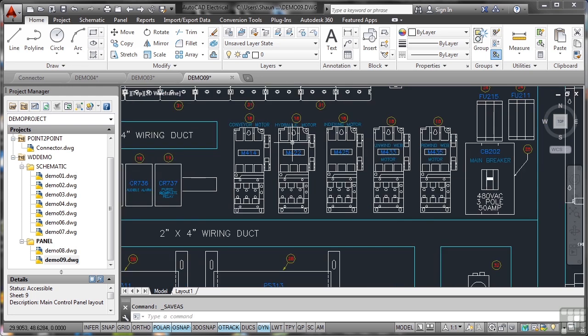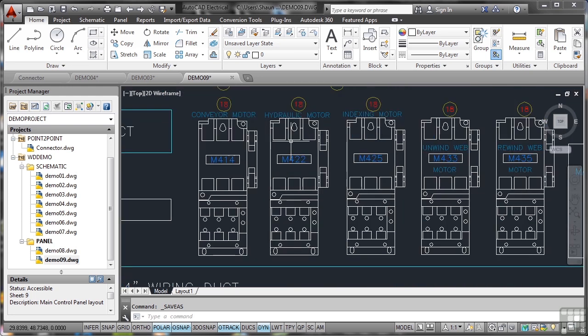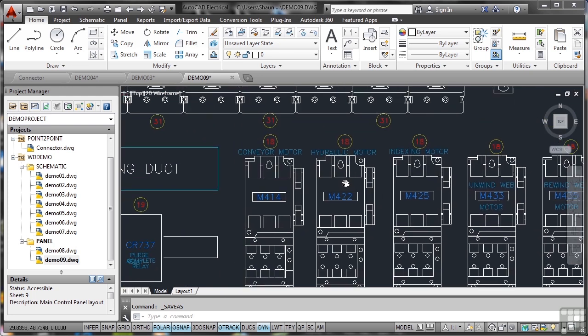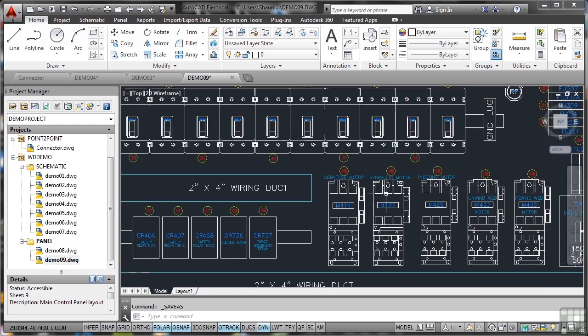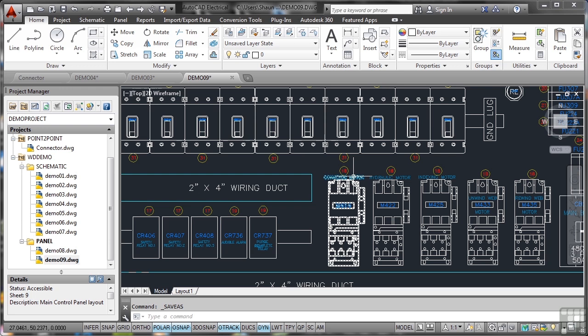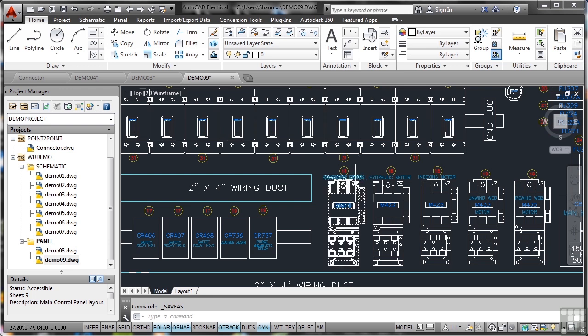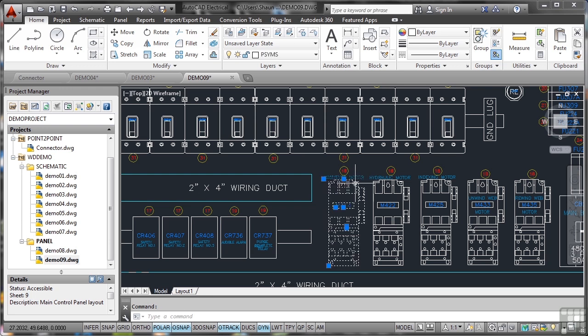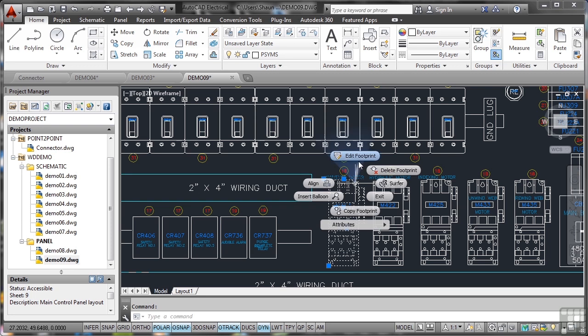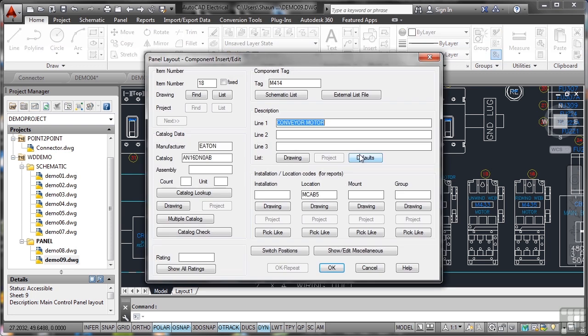Zooming in on the top of the panel, you'll notice there's all these motors. If I hover over this and click on it, you'll see it's a block. If I right-click and go to Edit Footprints, I can edit the footprint of that particular component.